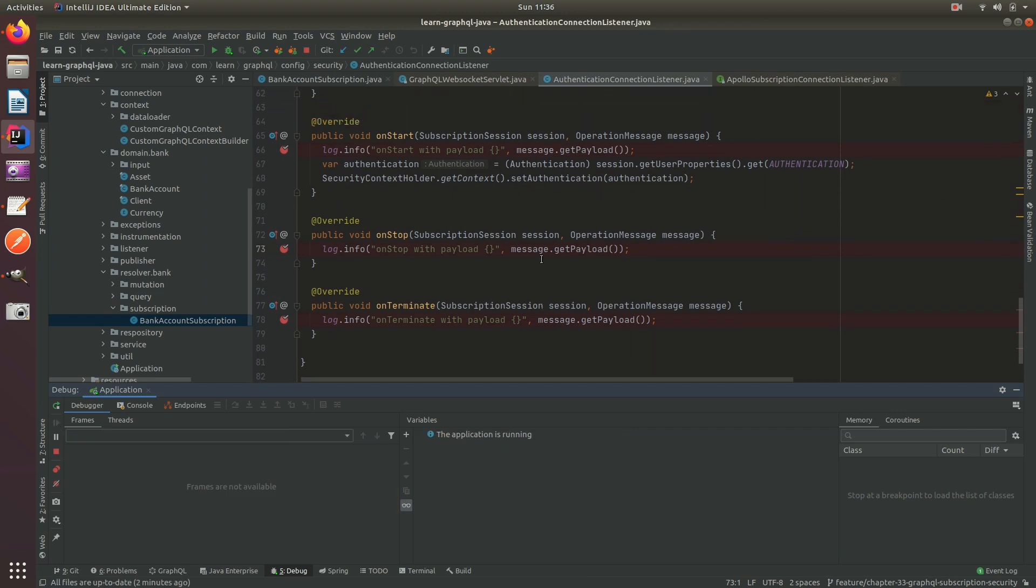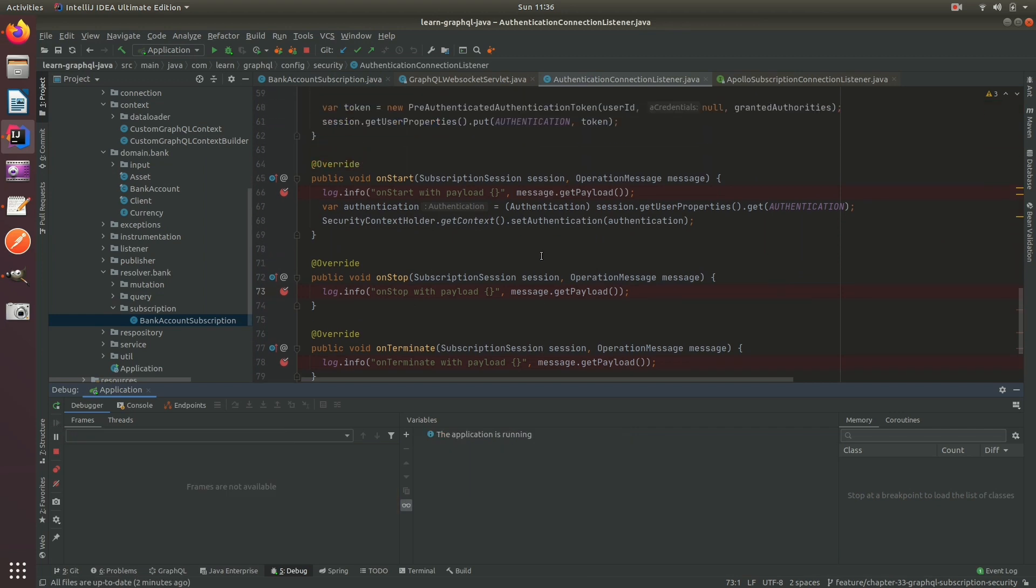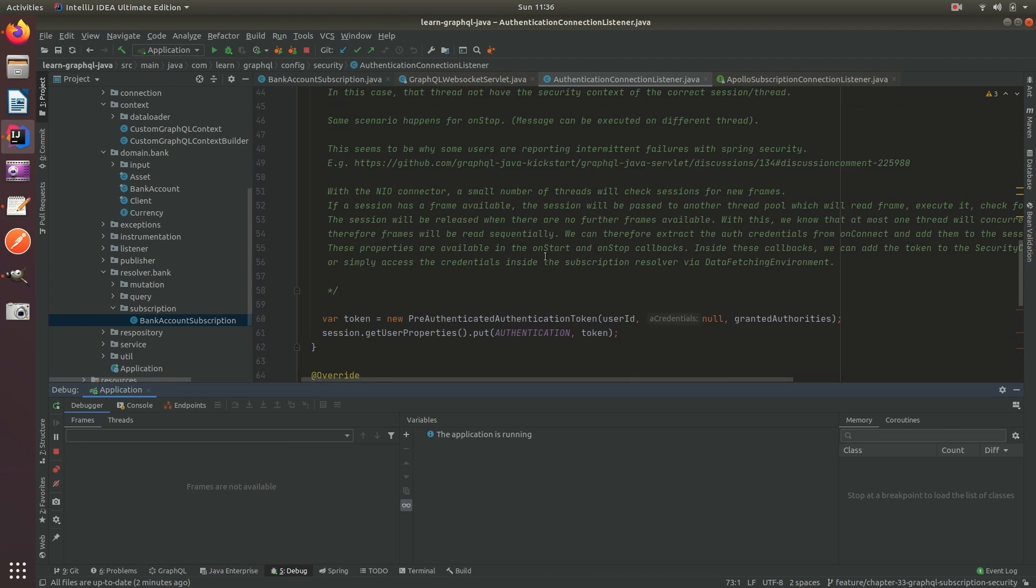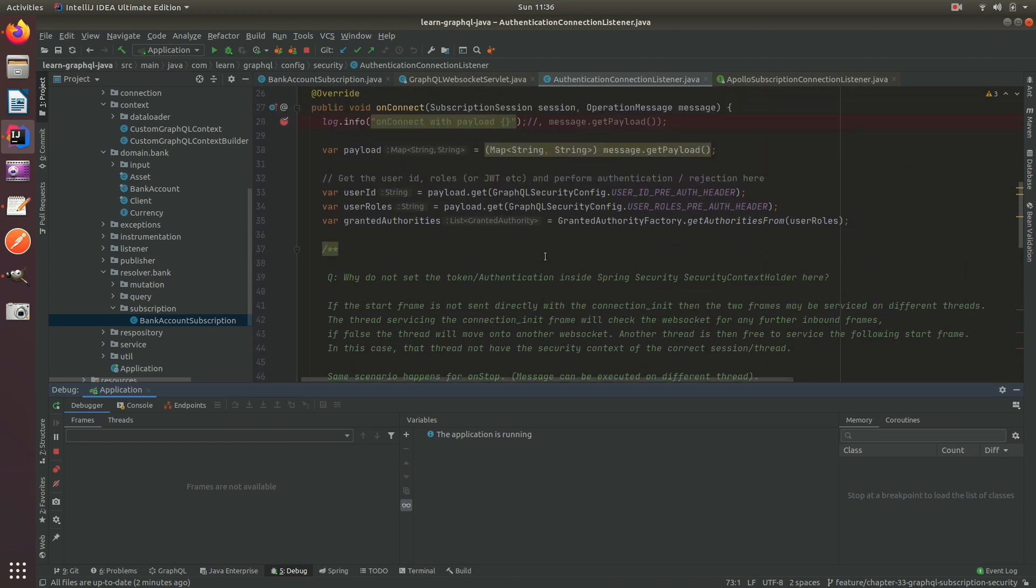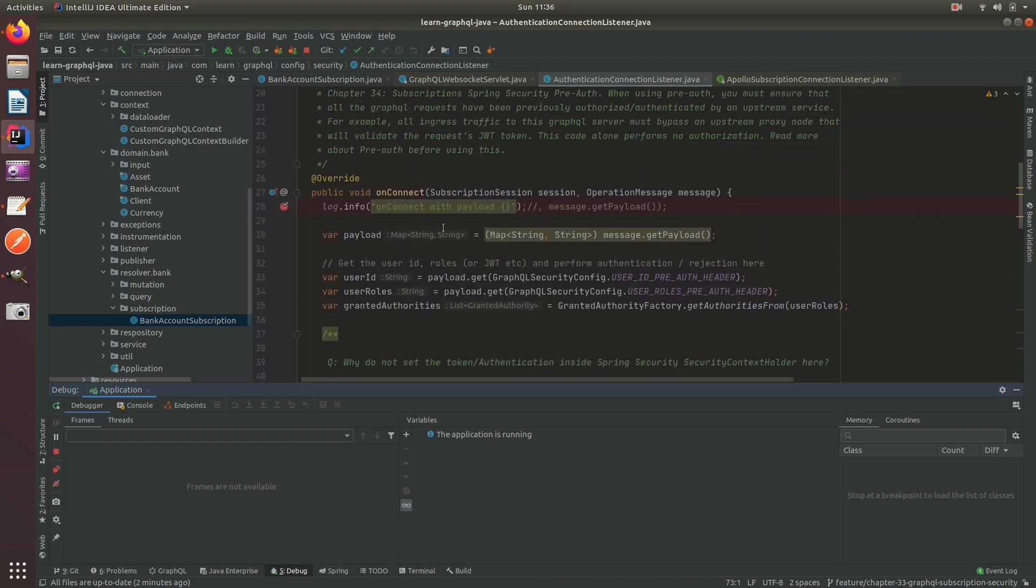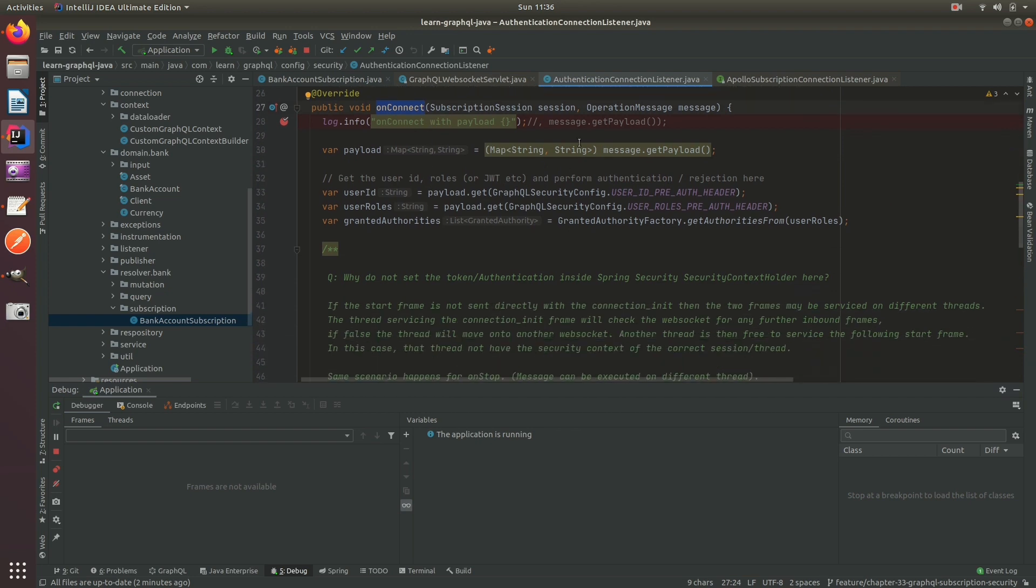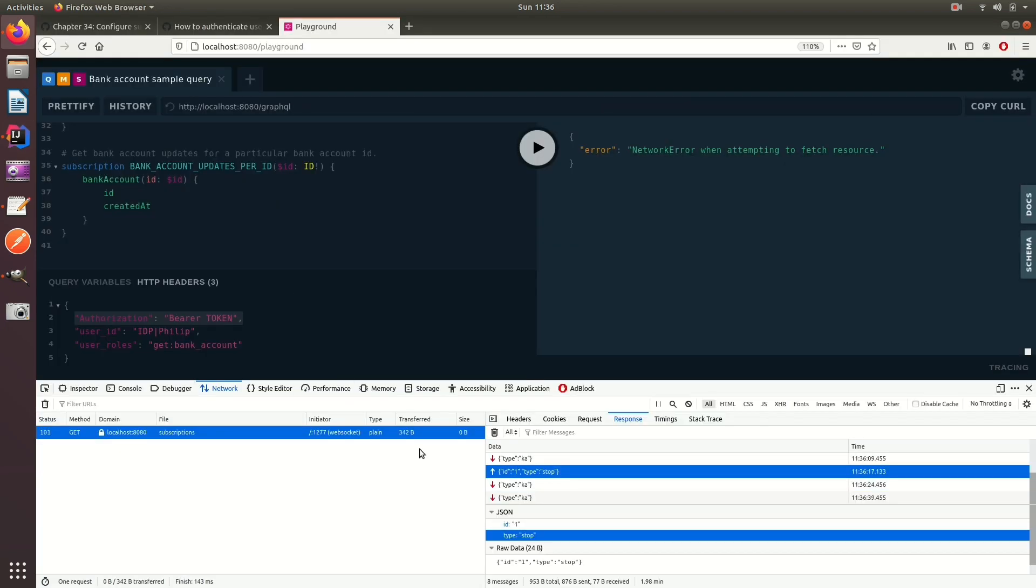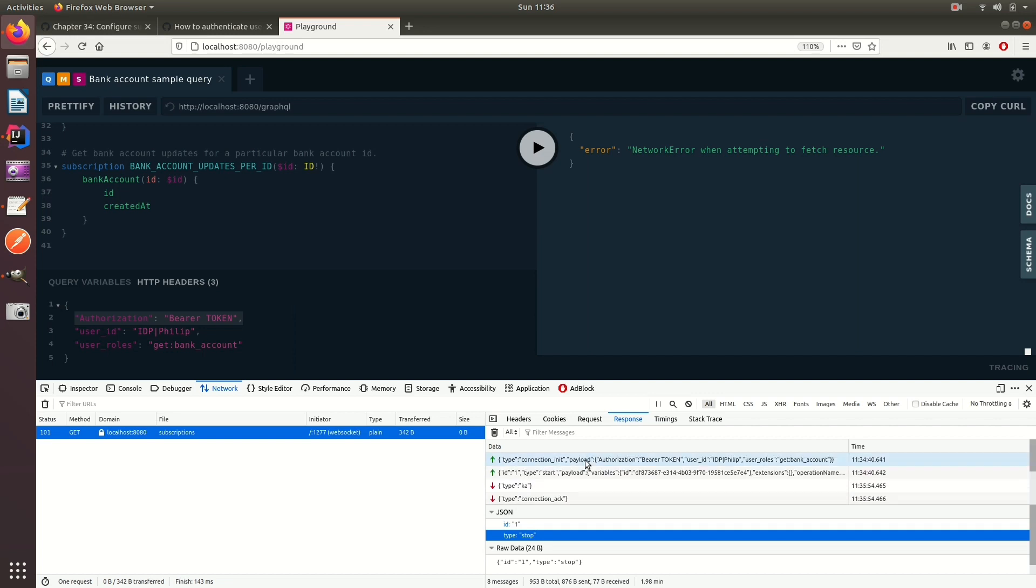So now that we know that, what we can do is use the on connect callback to go ahead and extract out the payload, which if you remember...